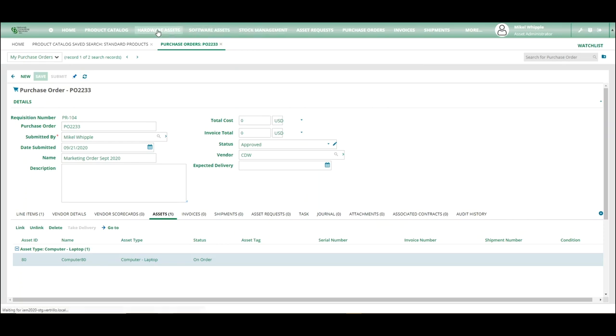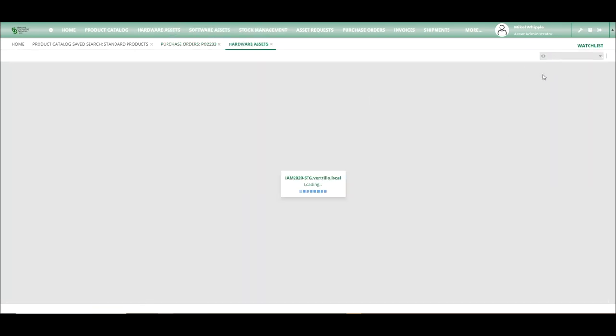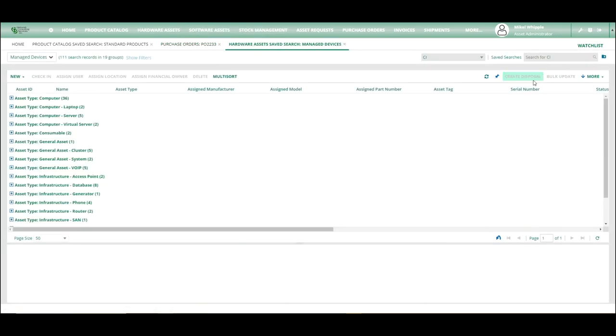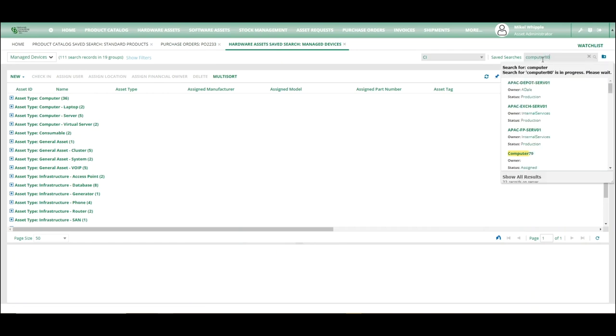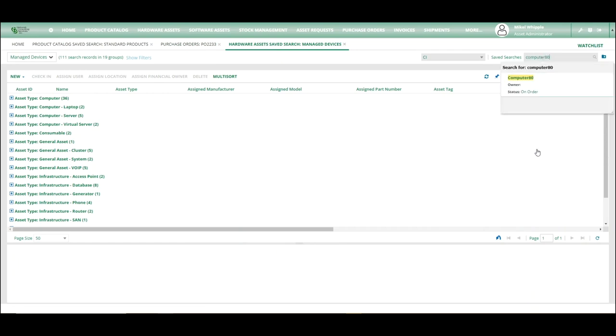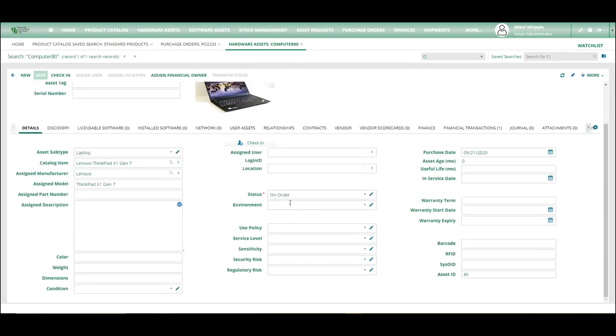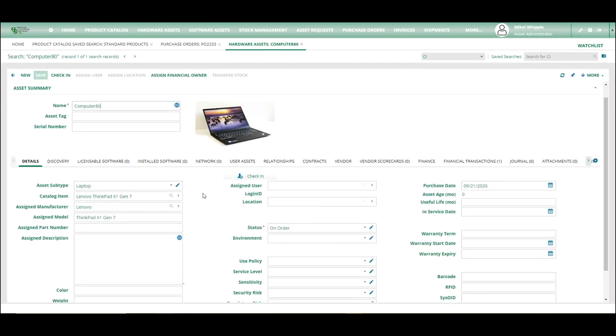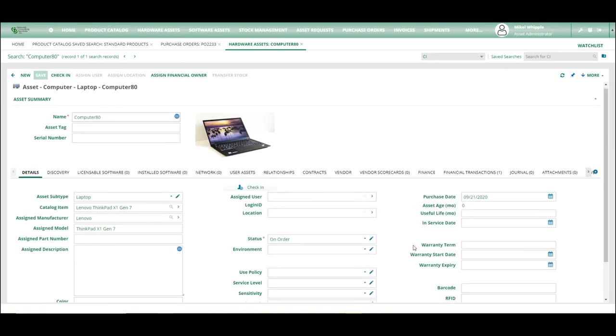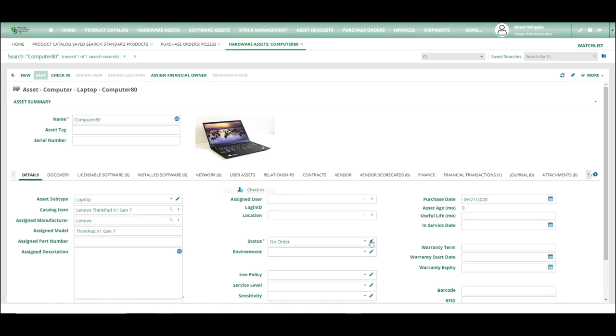So if we go in here to hardware assets and actually do a search for computer 80, we will see that there is an asset record and it is on order. None of the other information has been filled in because it is not known at this time.